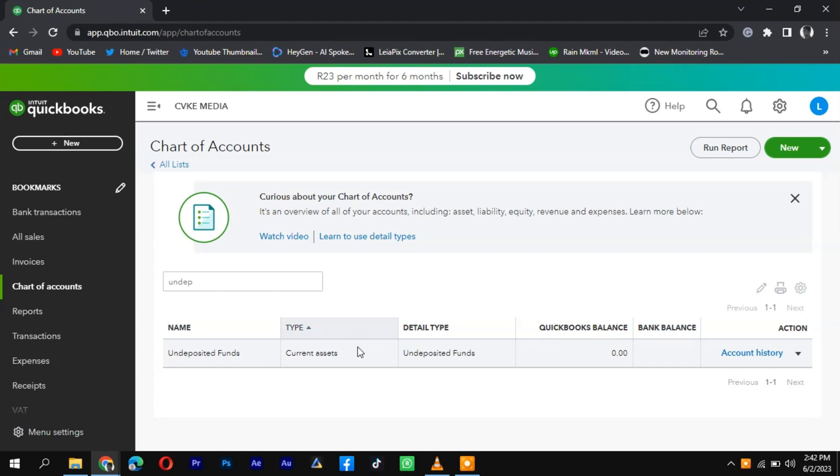This helps ensure accurate tracking of your financial transactions and keeps your records organized.